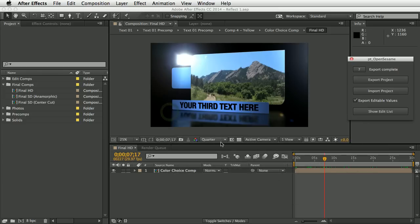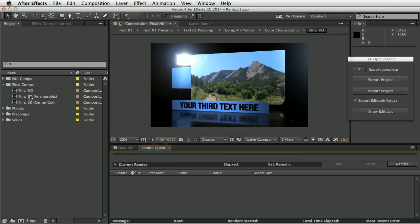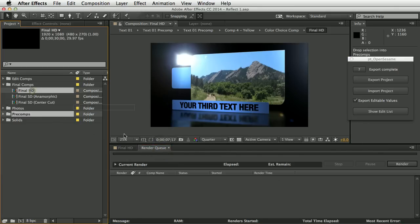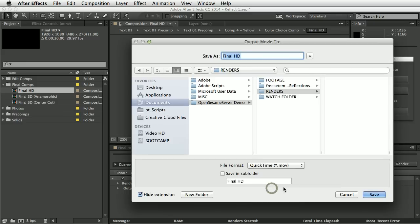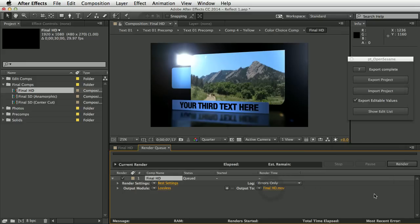Before exporting, we also need to add a render queue item. OpenSesame Server is all about project revision and rendering, so you need at least one render setup. You don't need to add render items to the edit list — any queued render items will automatically be exported. So let's export this again.